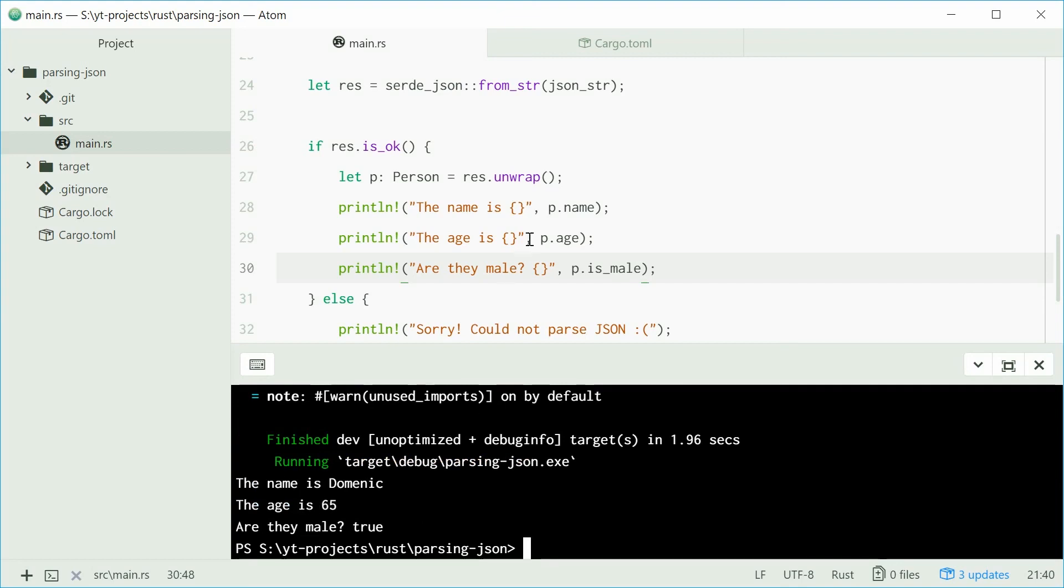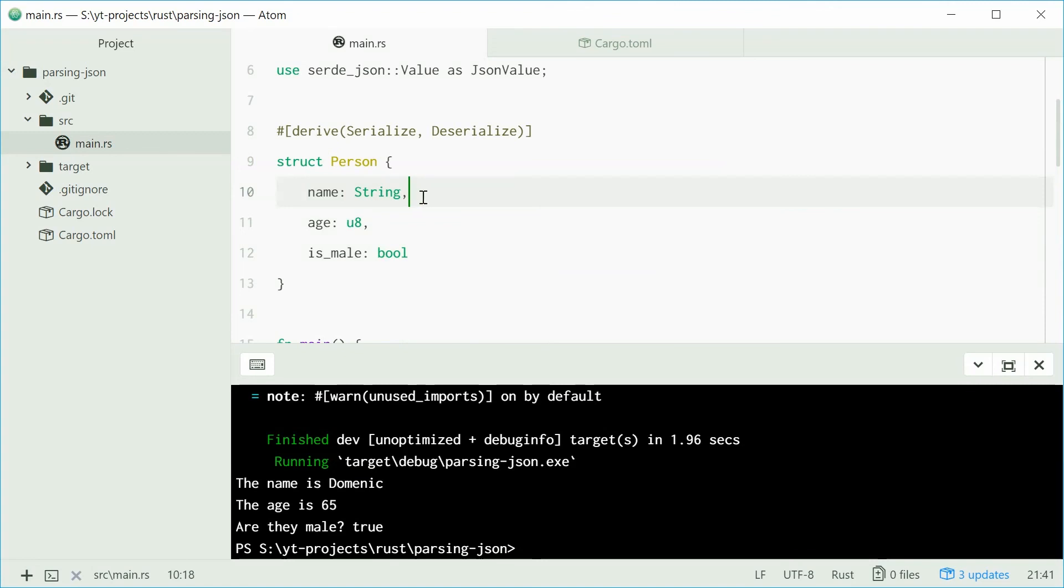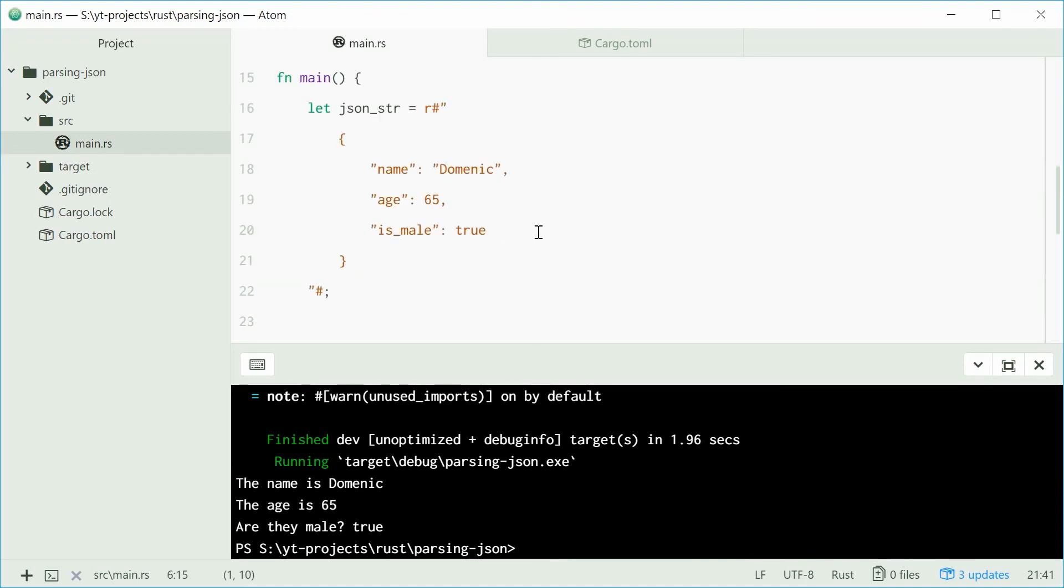With this method, we are making the correct types. Everything is mapped automatically for you and it's quite easier to use. That is how you can decode or parse JSON with Rust, all thanks to the serde JSON Crate or serde JSON Library. Thank you for watching, and I'll see you later.